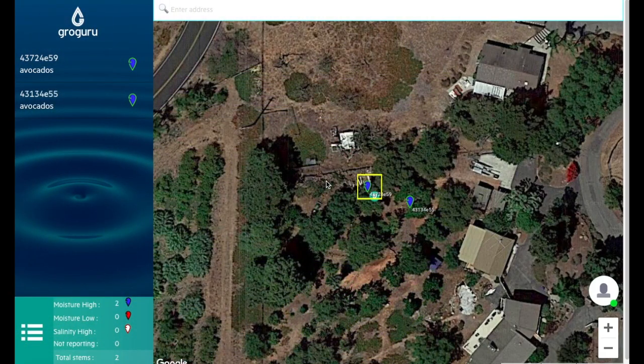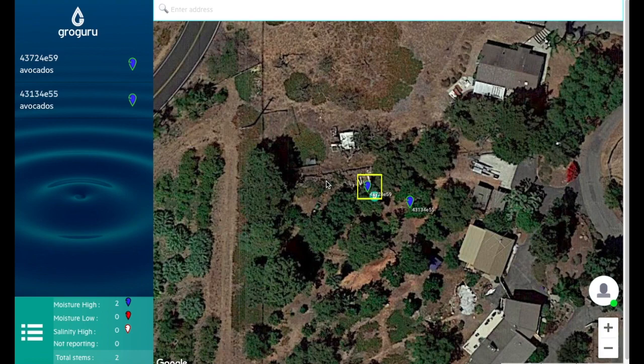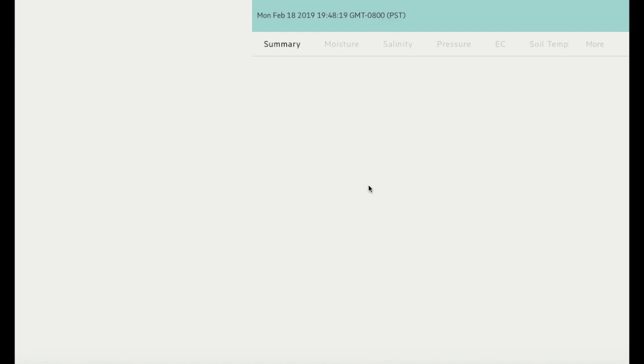Video 3 is going to go over the different filter options that you have on your individual graphs. I'm going to go ahead and click on this stem. That's how you're going to get to the graph view.